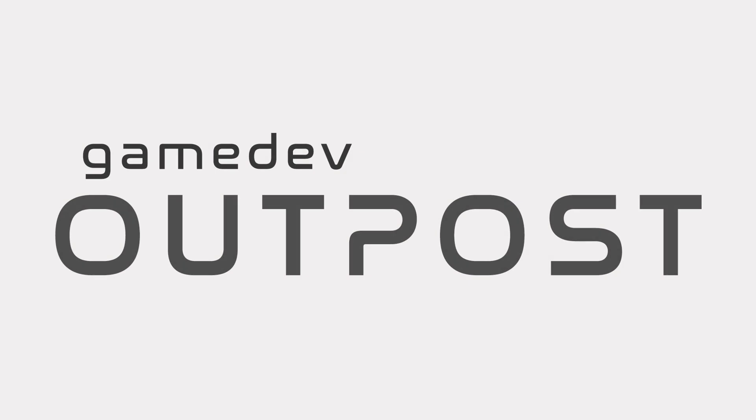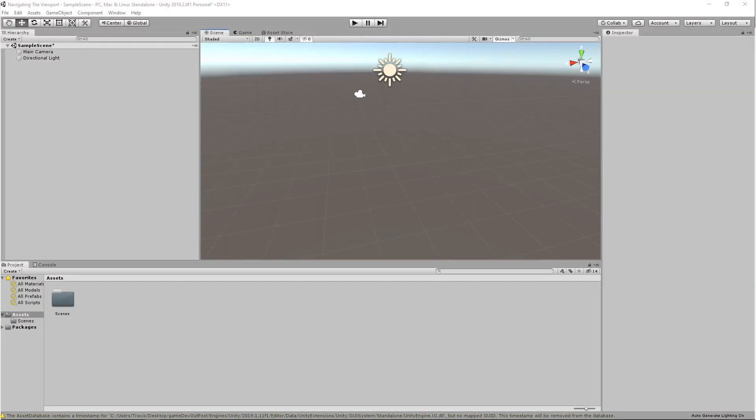Hello and welcome to the Game Dev Outpost. In this video, we're going to be learning to navigate the viewport in Unity.